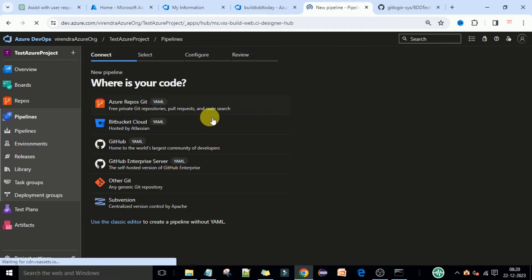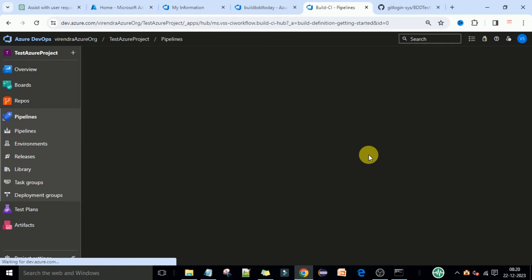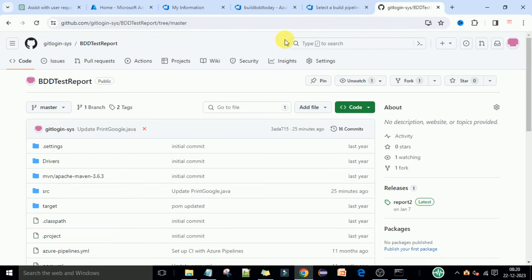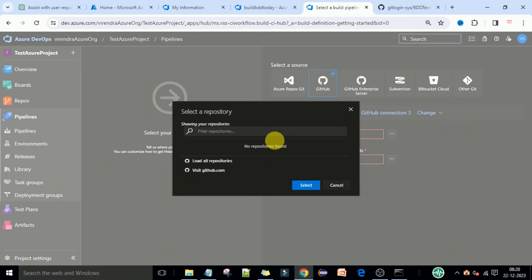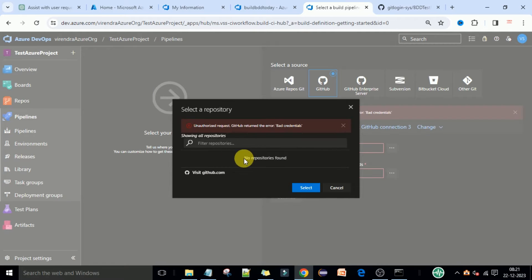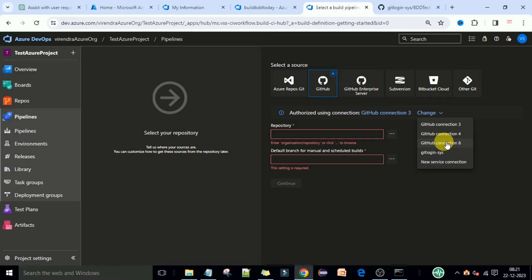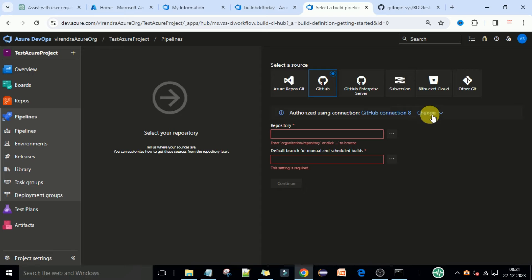Click on 'New Pipeline' and here you need to select 'Use the Classic Editor' — we will use the classic editor for now. Now you need to select the source code management tool. Our code is in GitHub, so we'll select GitHub. Now we need to select the repository. We don't have the repository name yet because we need to create an authorization connection first.